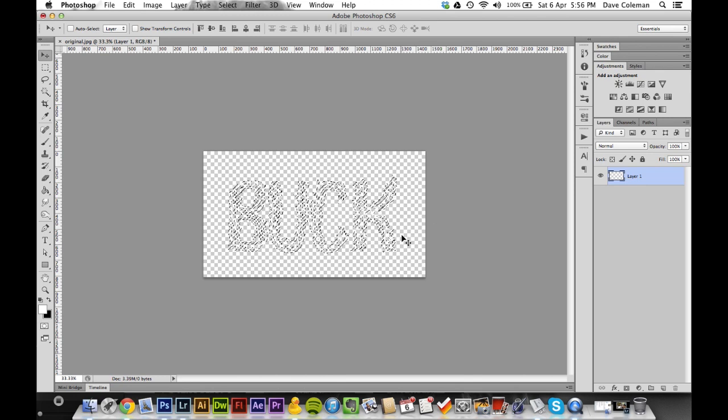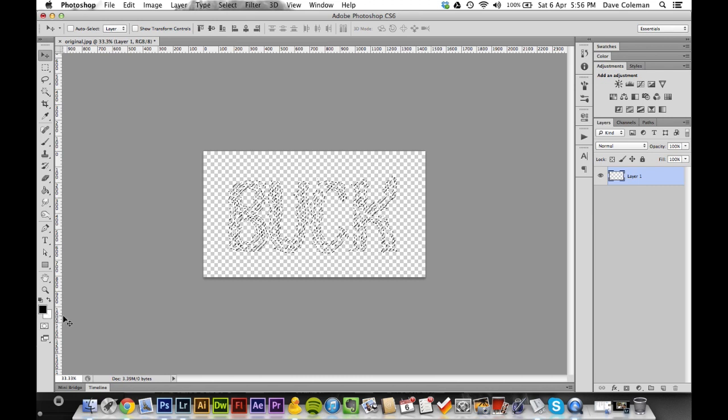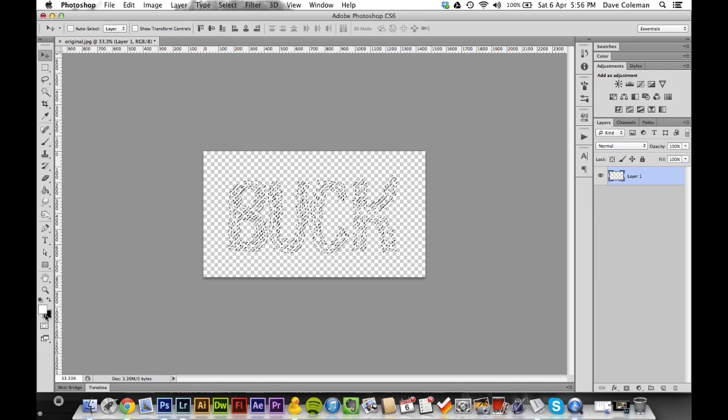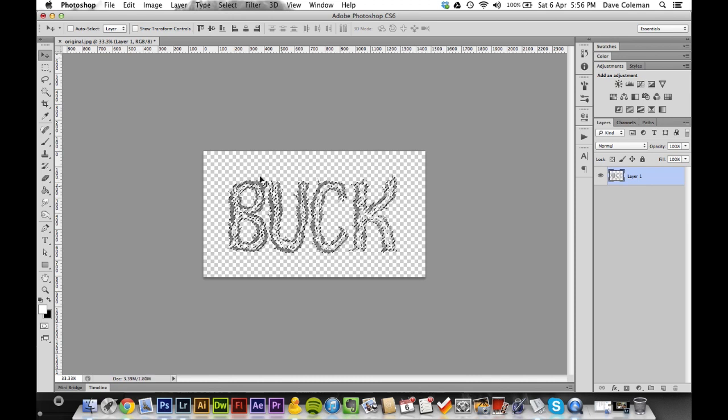Command Shift I to invert the selection. And reset your color palette down here using D, and then press X to switch them so you've got black as the background color rather.